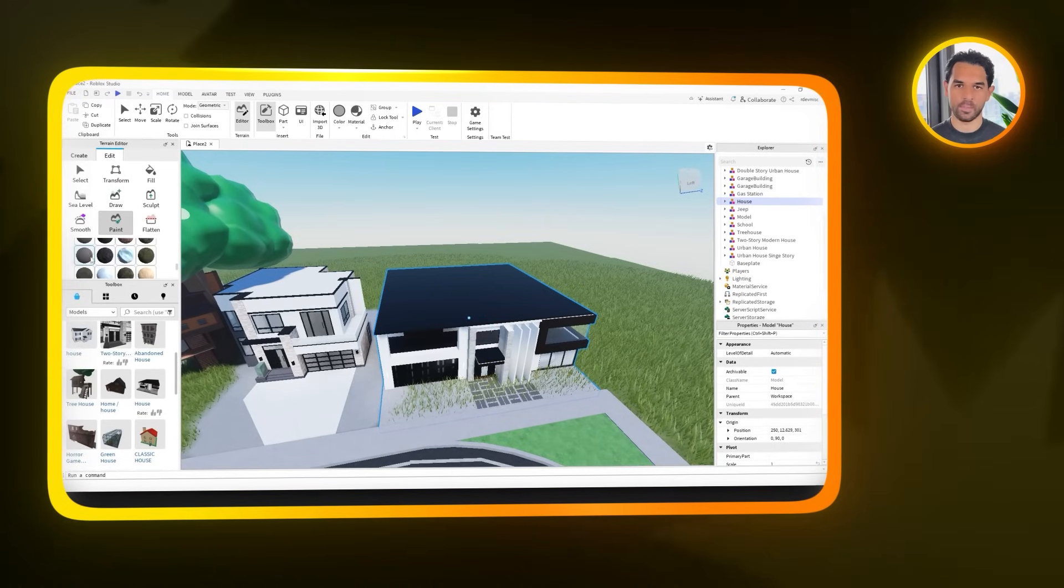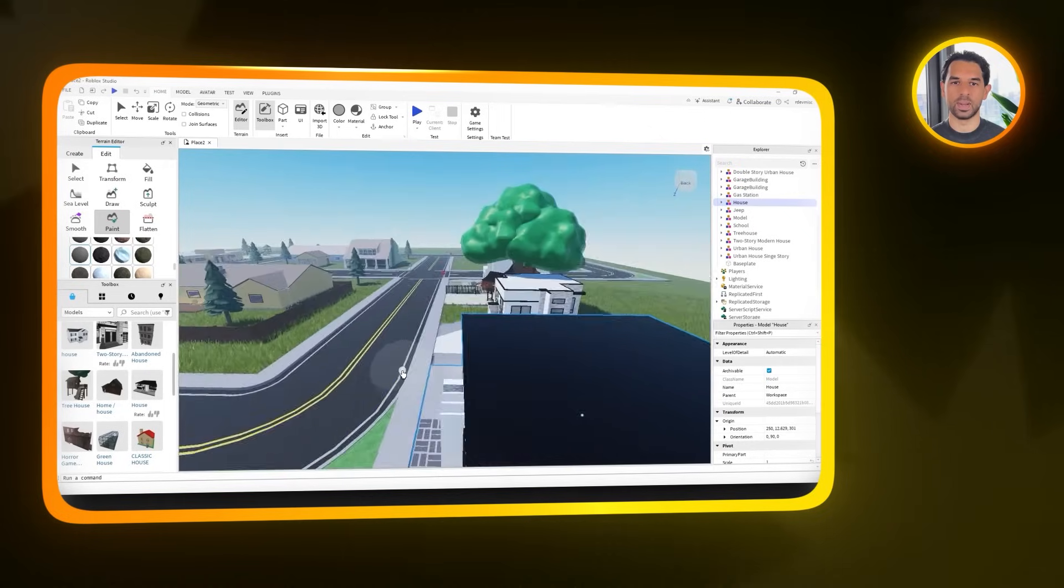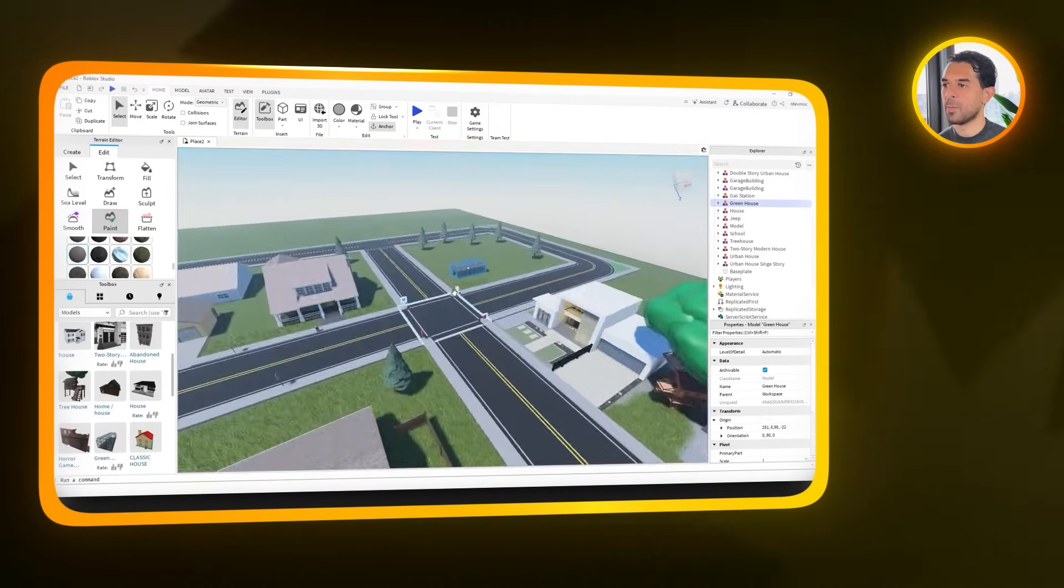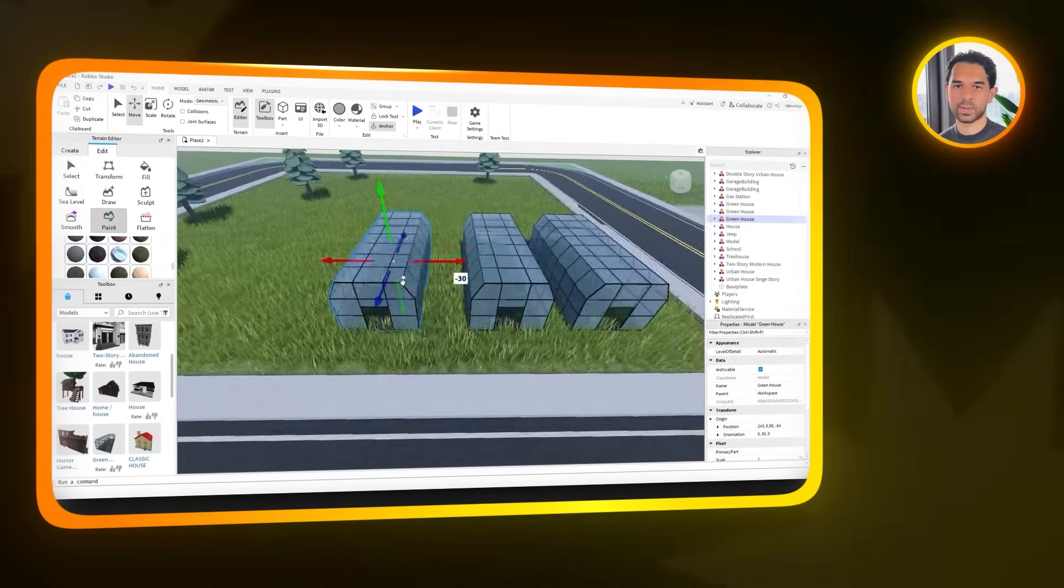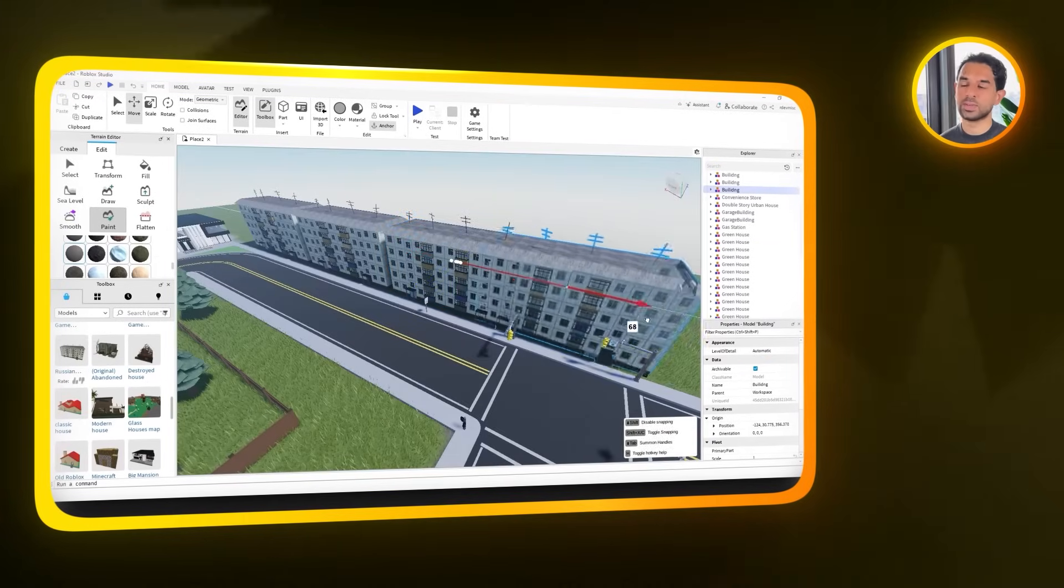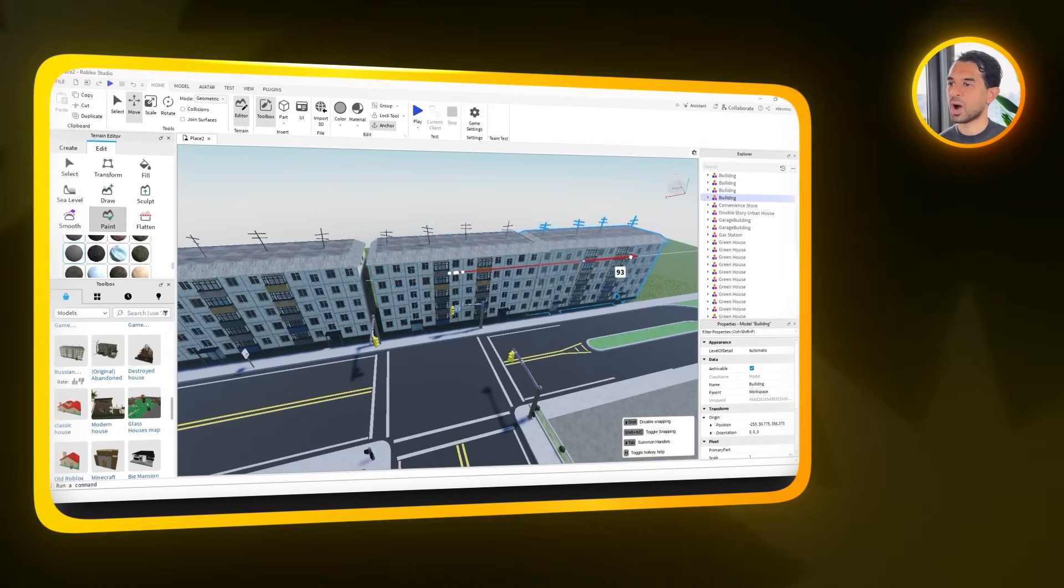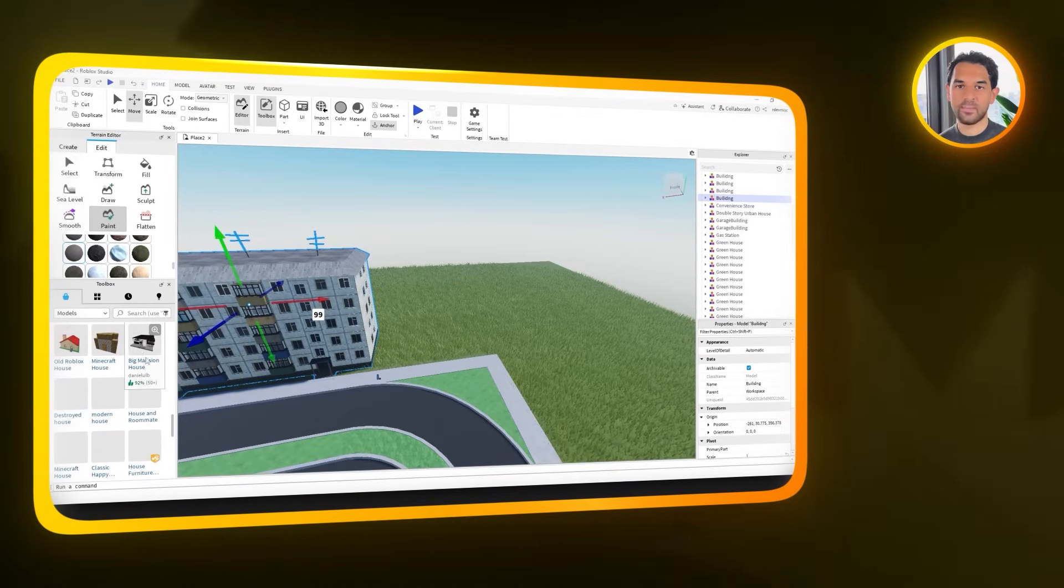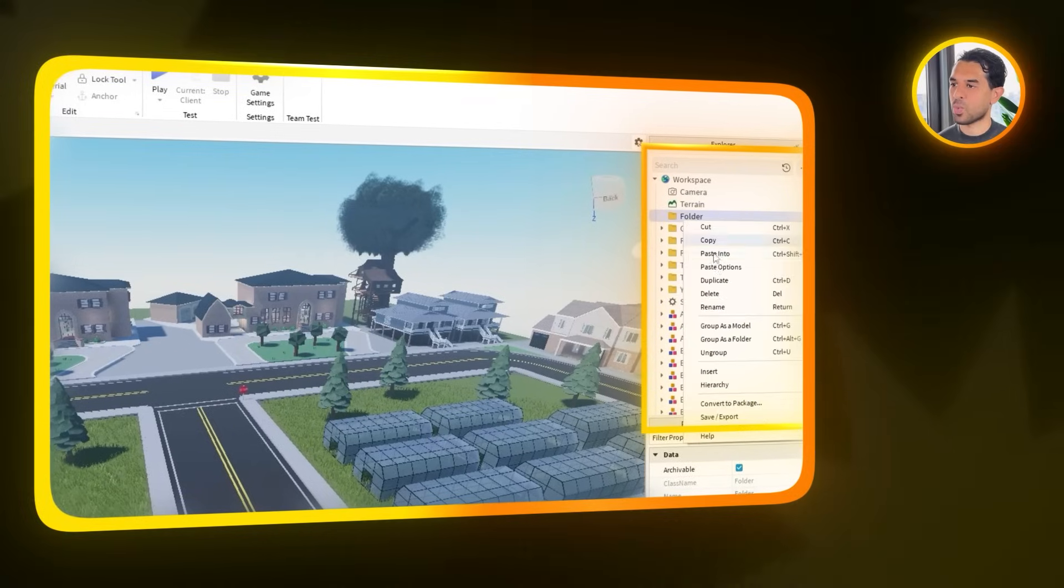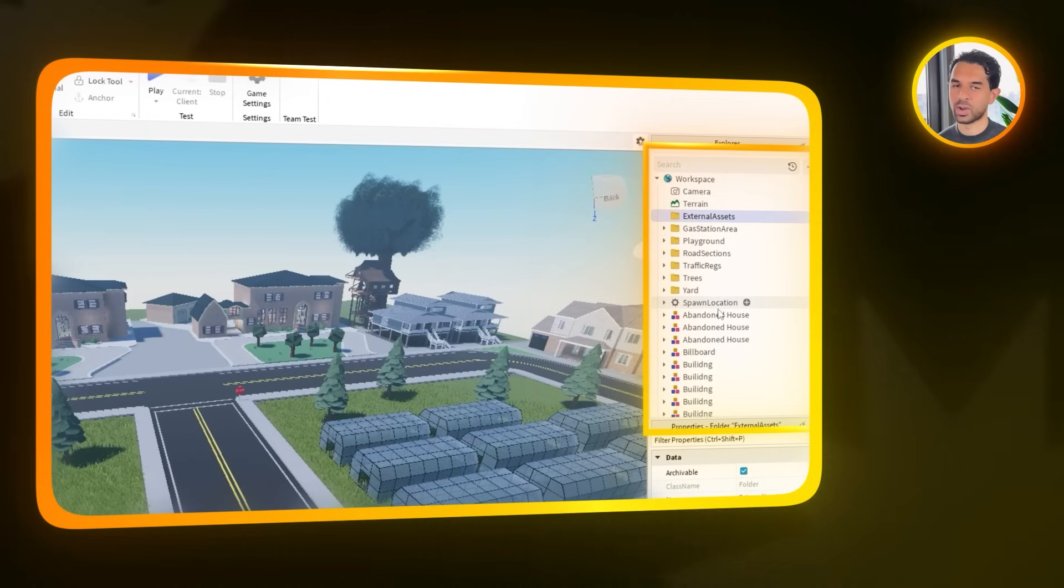Now that we've got a bunch of buildings and updated terrain, it's a good idea to organize the workspace so it doesn't get too overwhelming later on. So open up the explorer panel, create a new folder, and name it something like external assets for example. Then just select all the buildings and assets you added earlier and drag them into this folder. It doesn't affect how anything looks in game, but trust me, it makes things way easier to manage once your project starts getting bigger.